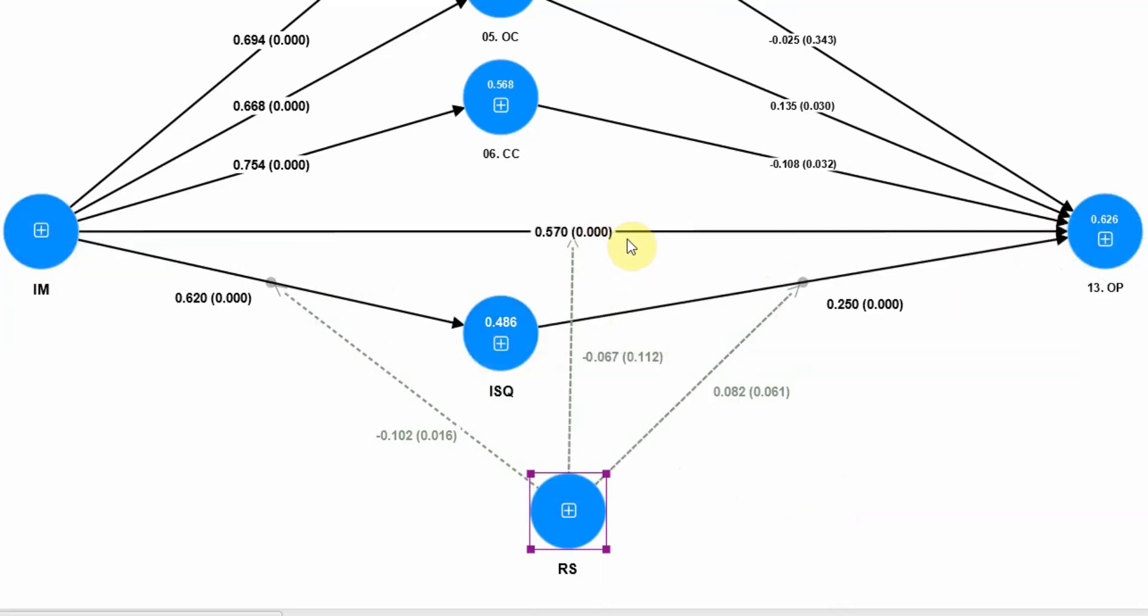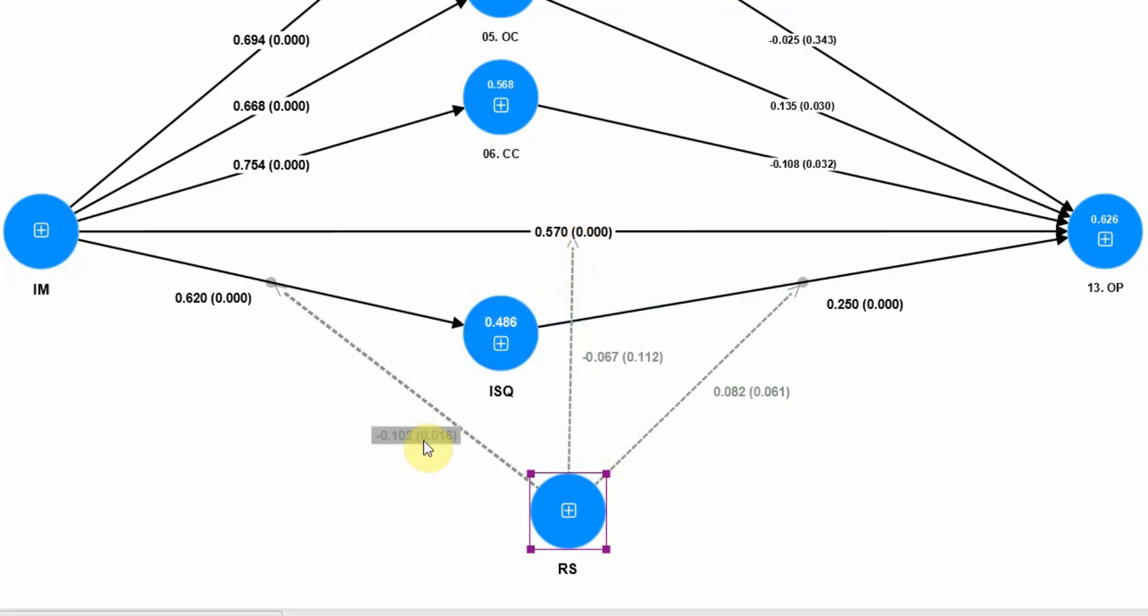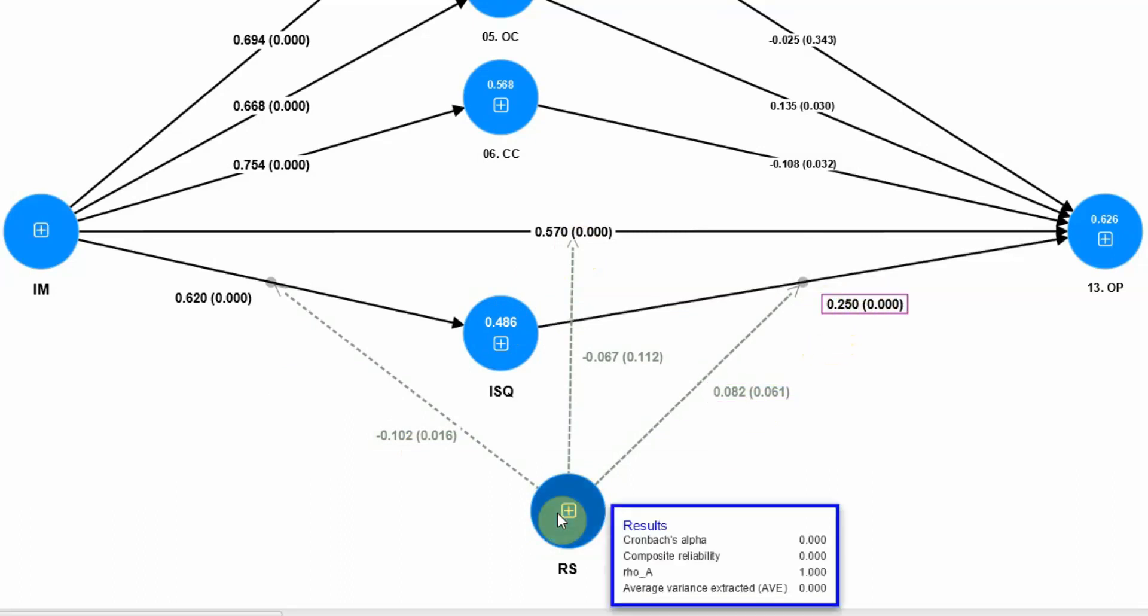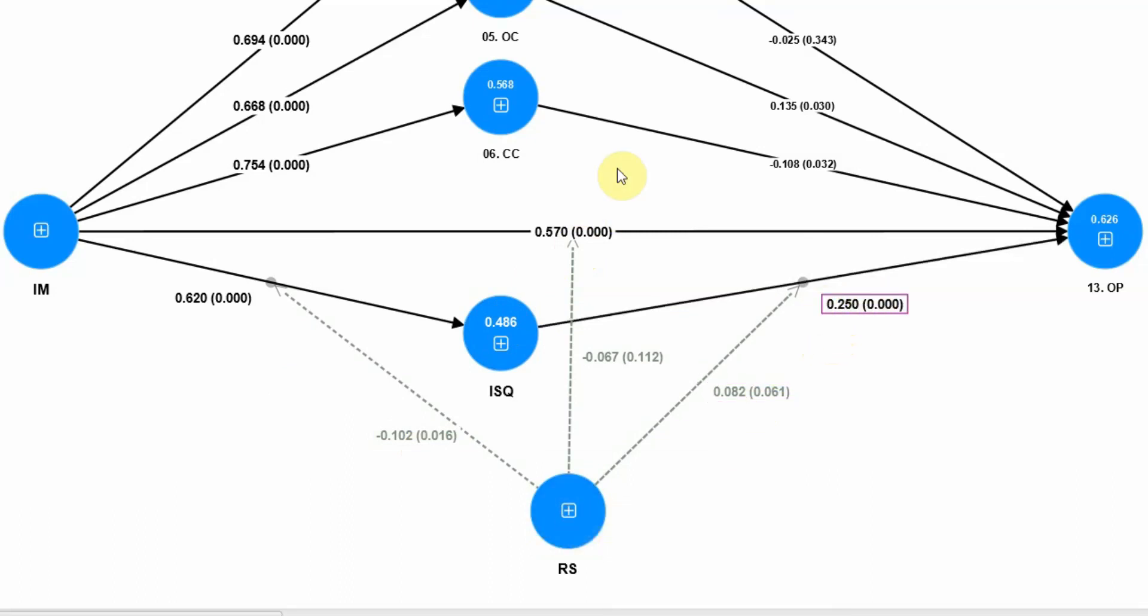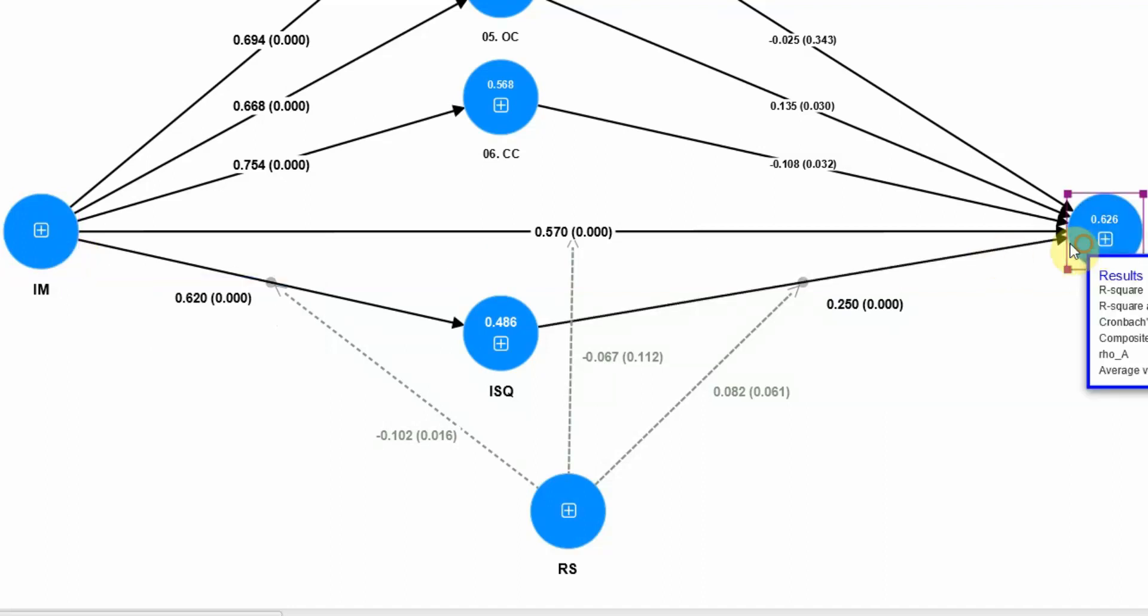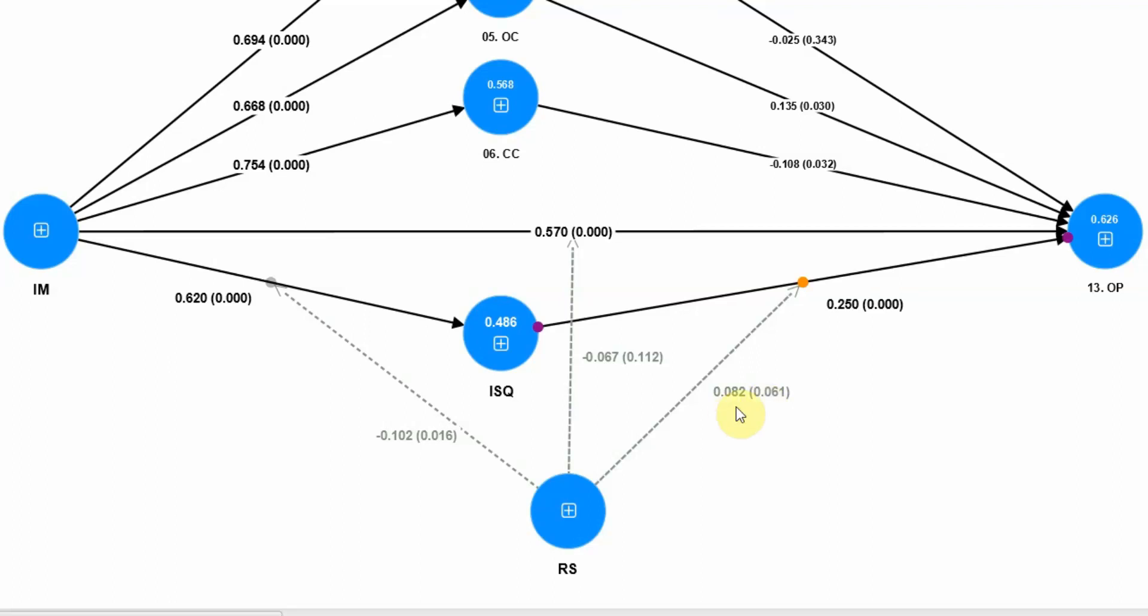Now in the last session we did see that these results here were significant, and this was insignificant. RS did not moderate the relationship between IM and OP. This relationship here was partially moderated and it was a positive moderation effect.